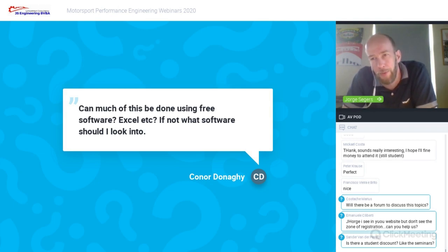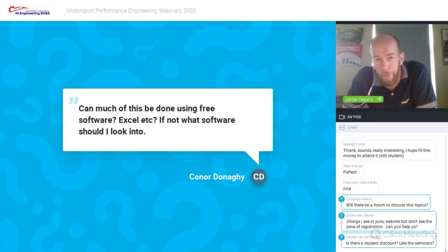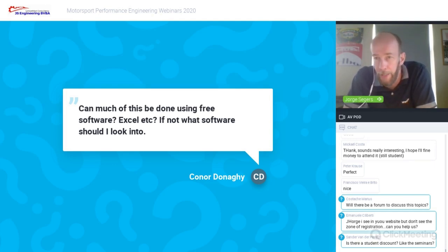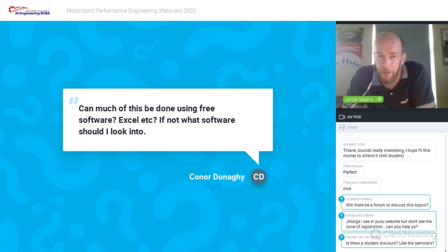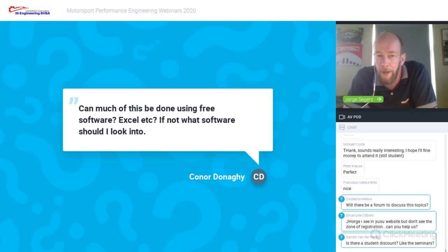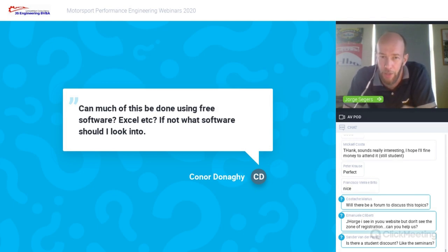A question: can much of this be done using free software like Excel? Basically there's no special software required to follow these webinars. For the tire infrared pictures in the last webinar, I'll provide links to download a small free software package to open and manipulate infrared images. For everything else, if you have Excel you're safe. For data analysis topics, I won't focus on one specific system like MoTeC or Pi — the information will be general enough to apply to any data acquisition package you're using.